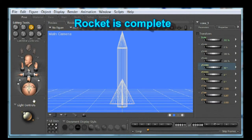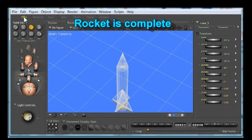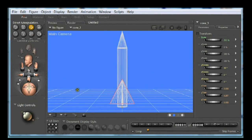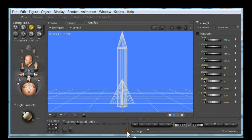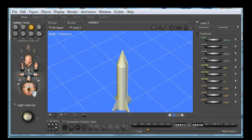I'm going to change it back to solid. There you can see the entire rocket.